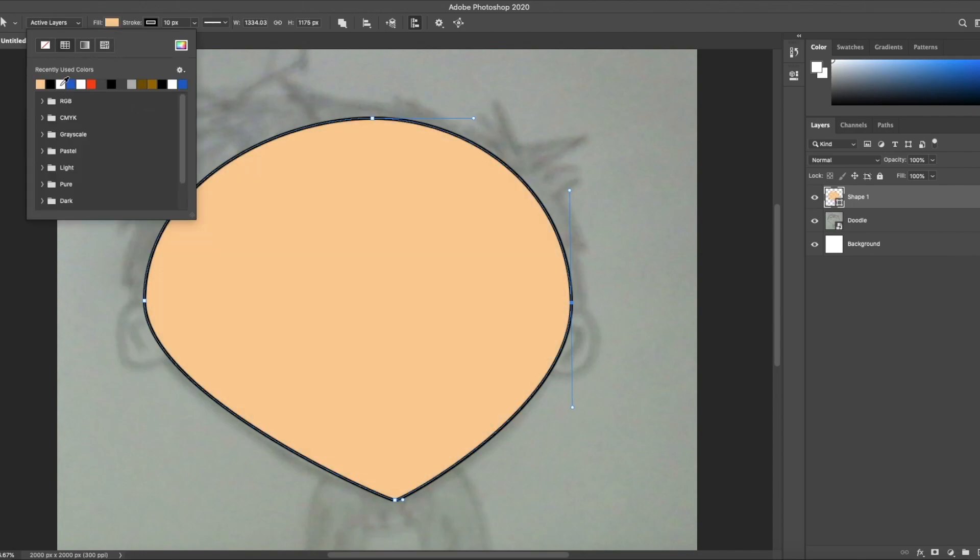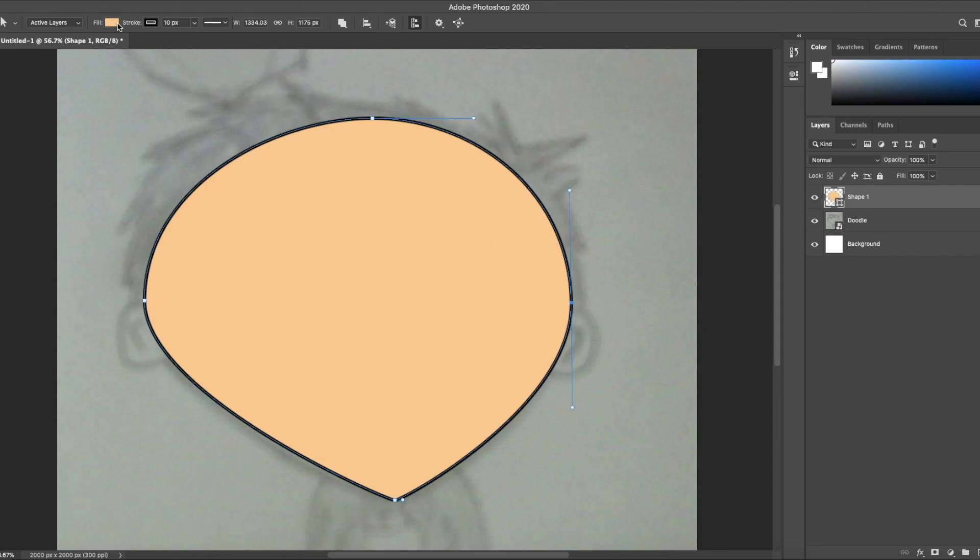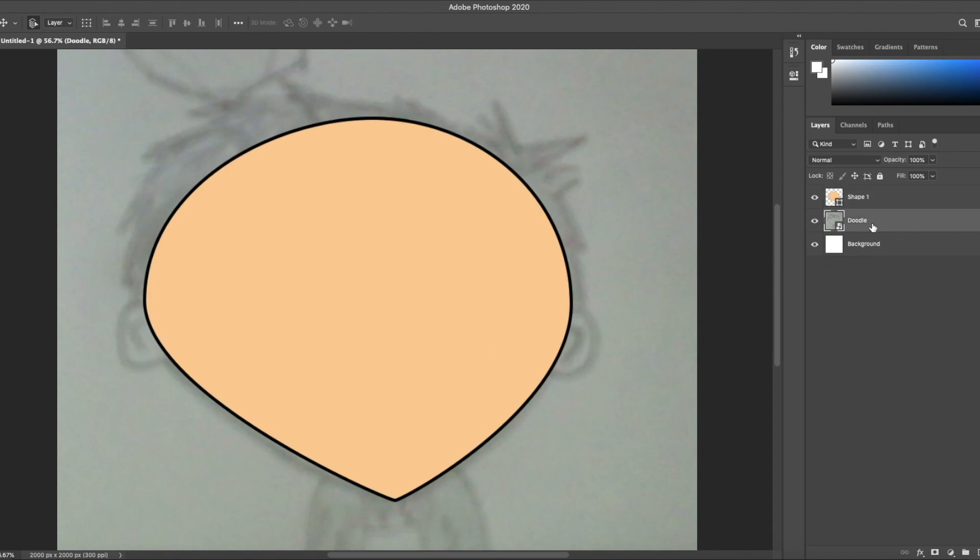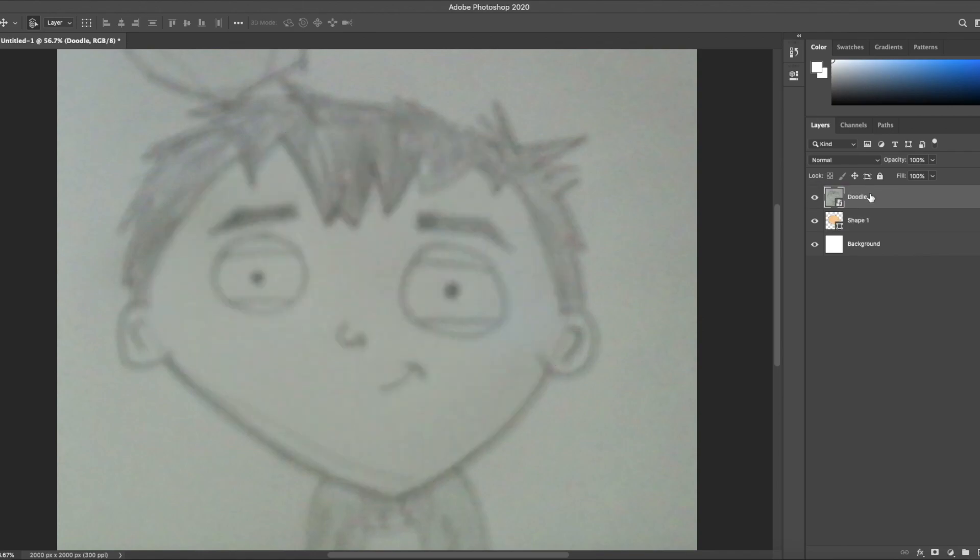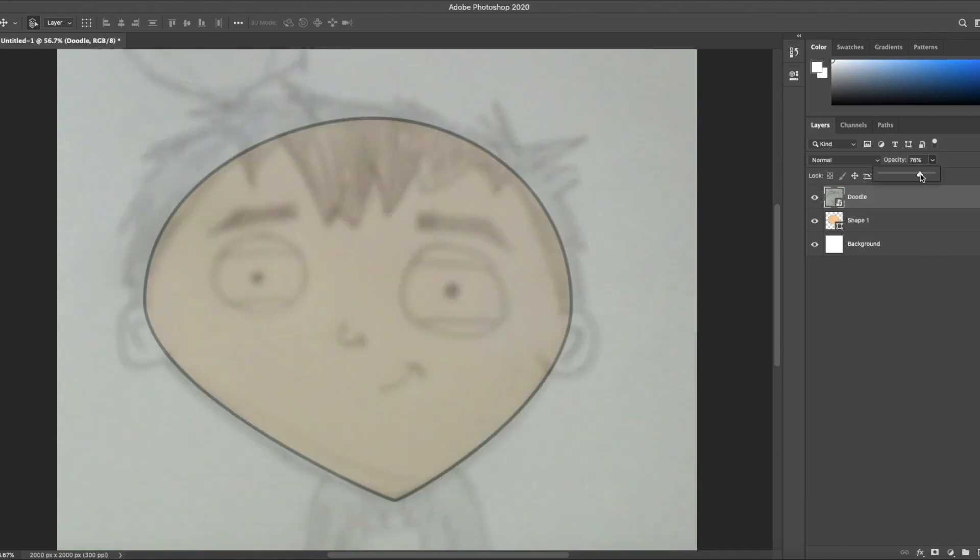Fill in my shape with some peachy skin tone. Since you can't see the doodle once you draw on it it's best to move the doodle to the top of the document and then lower the opacity so you can see through it. Maybe seventy percent eighty percent. That looks good.